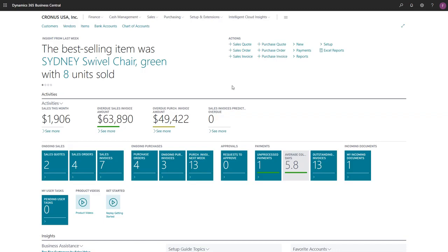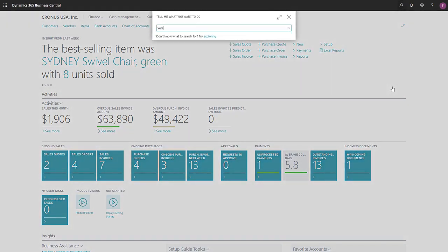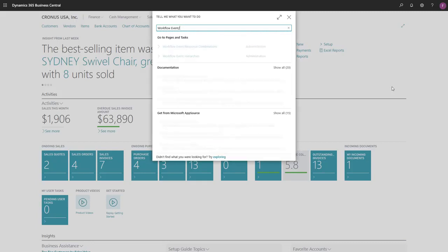We'll start by defining the events that will trigger our workflow. To do that, we'll search for the workflow event slash response combinations page.